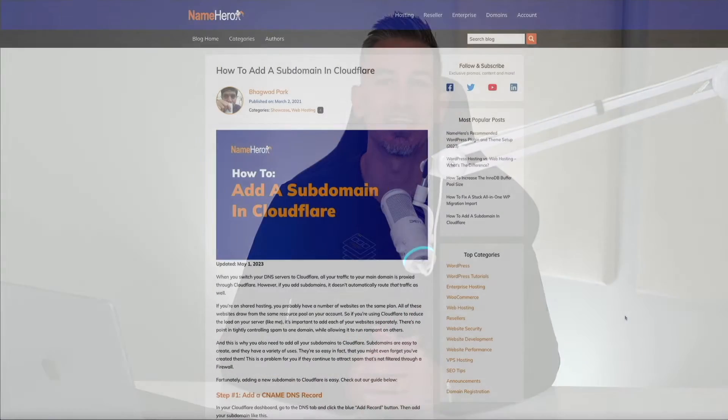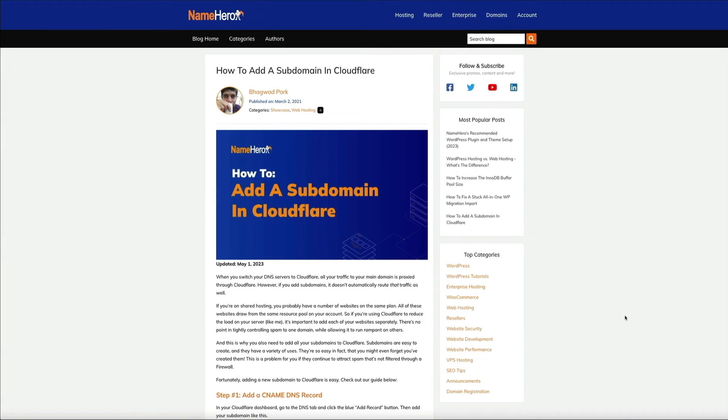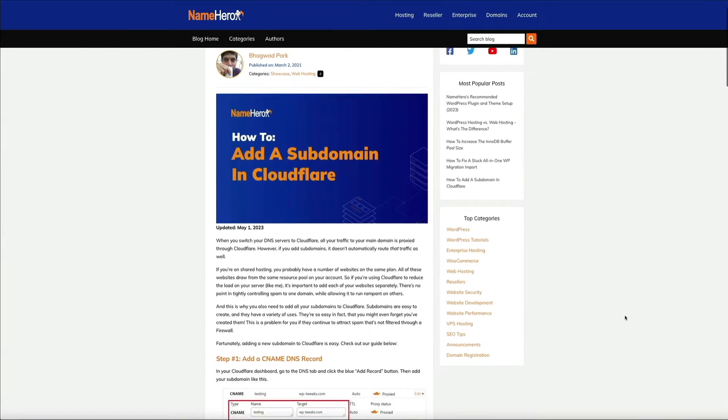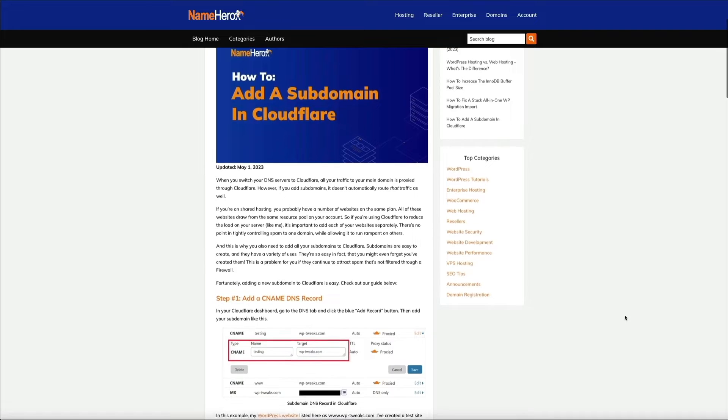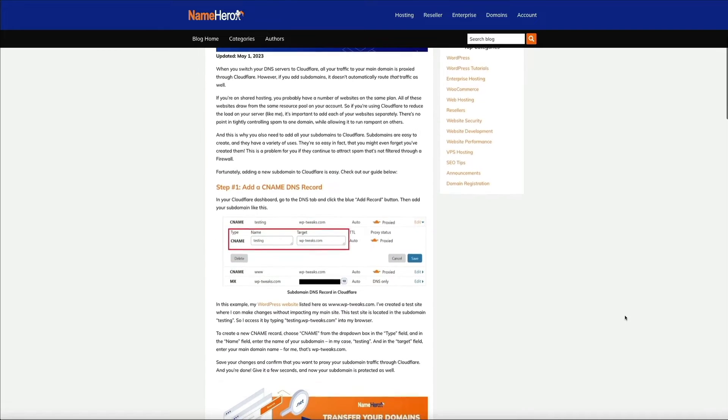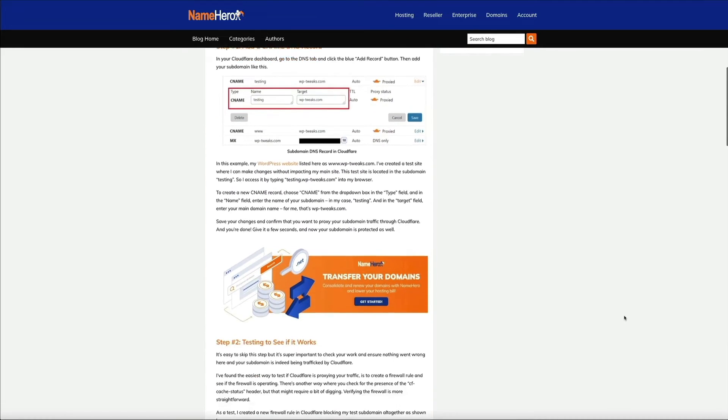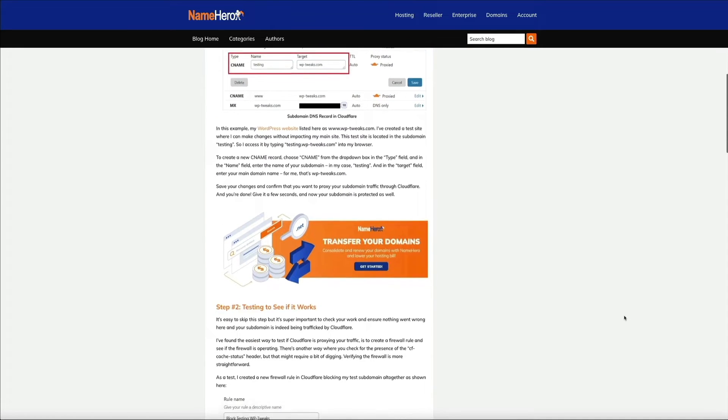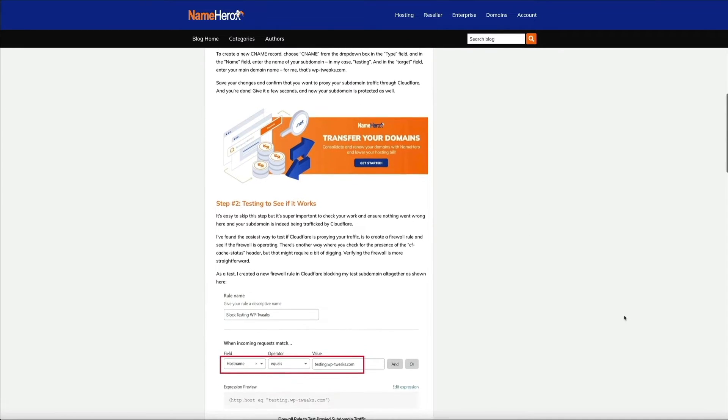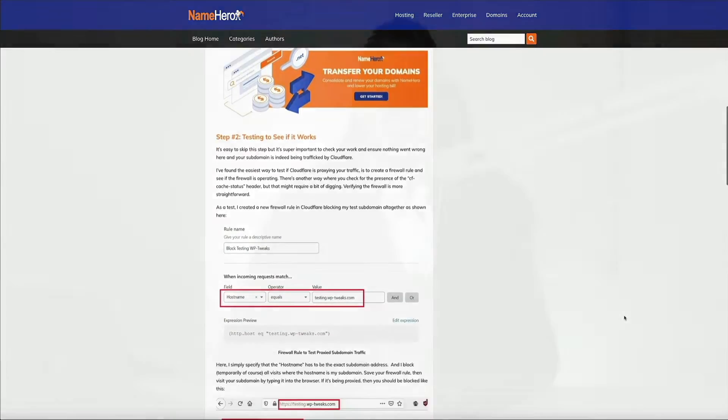It's a simple test to ensure that everything is set up correctly. And as you're watching this video, NameHero has a helpful blog post that walks you through this process and I'll link to it in the video description below.